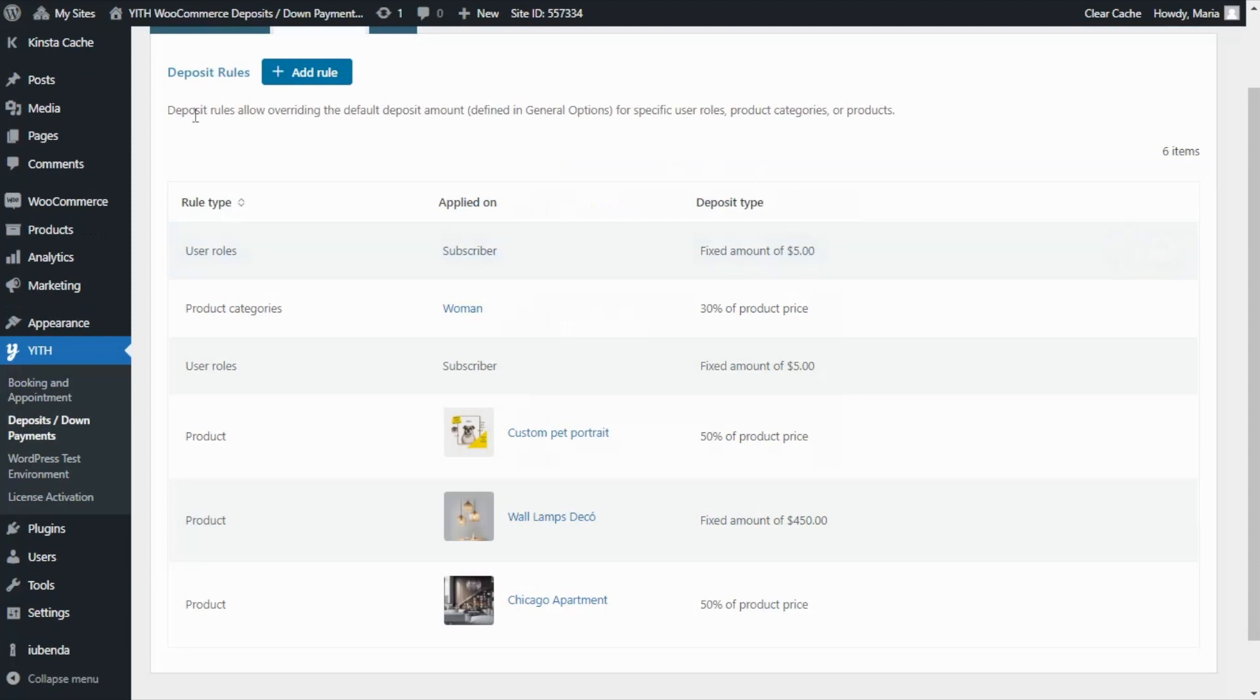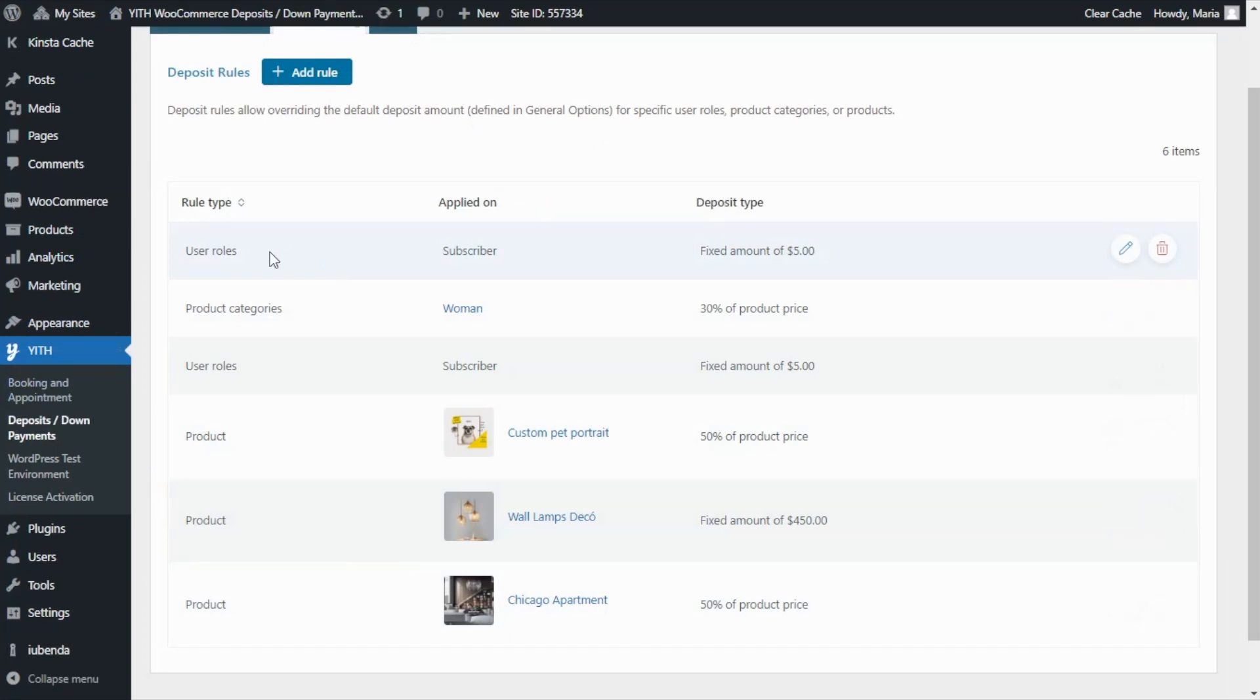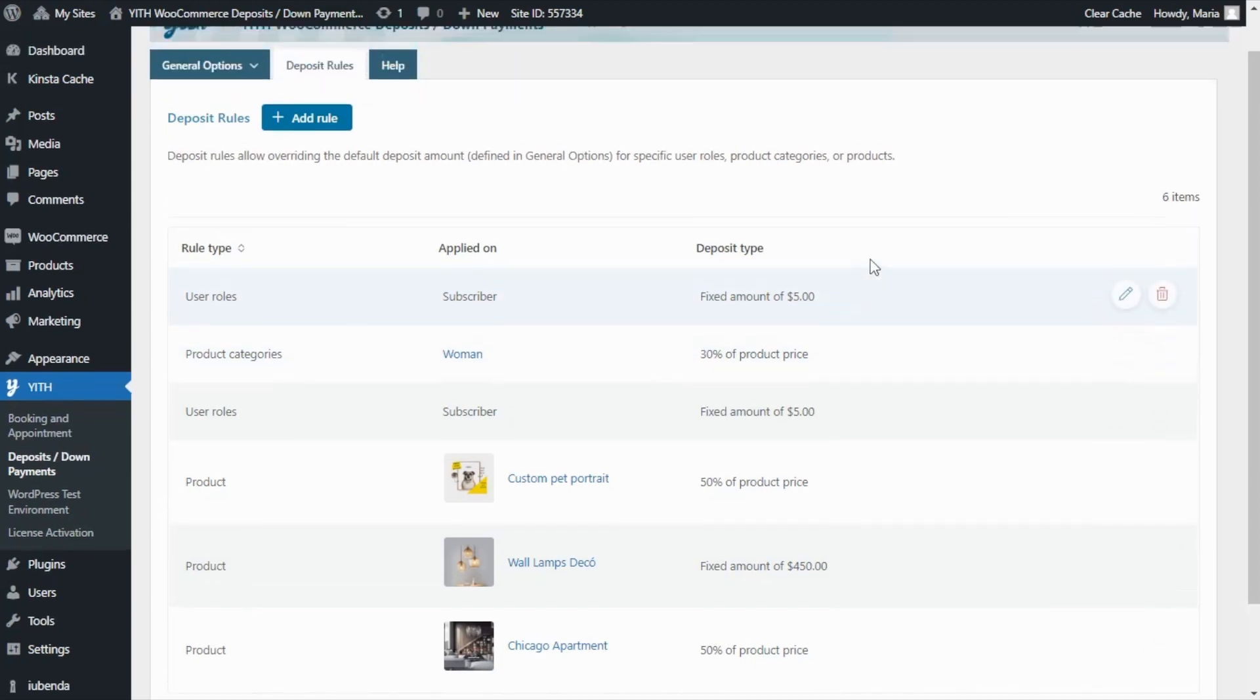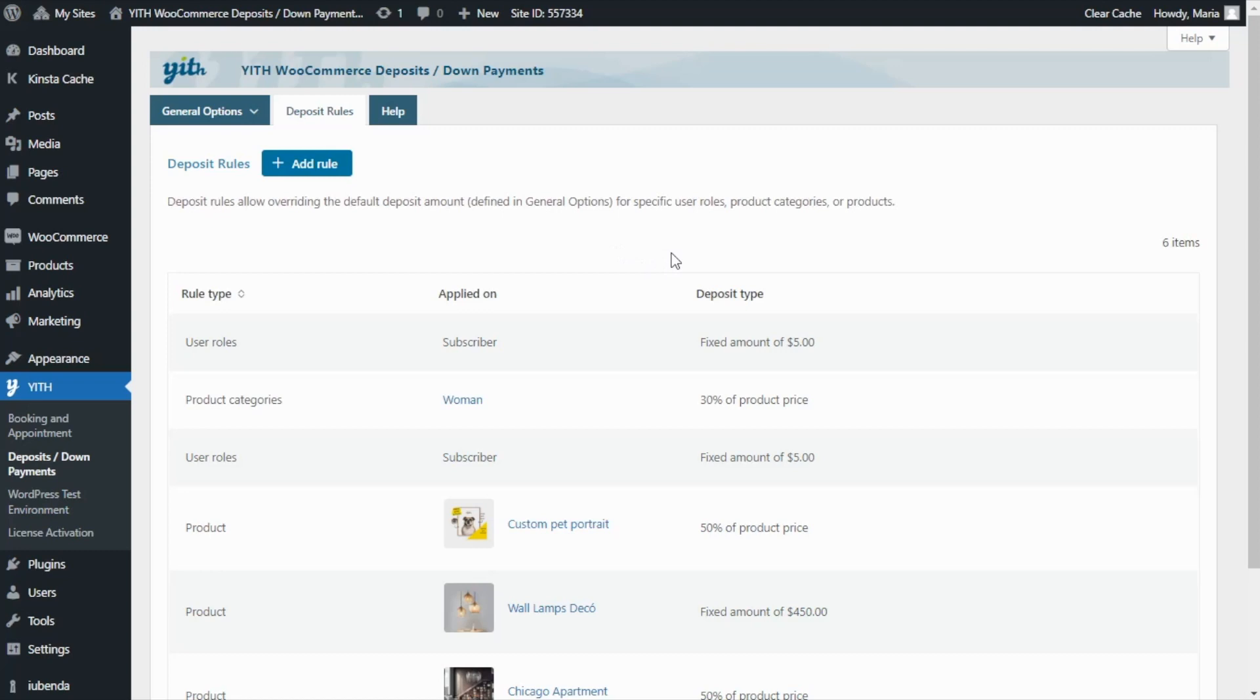As you can see, we have already created some examples. Let's take the first one. In this case, it is a rule type for user roles applied to the role subscriber that requires a fixed deposit amount of $5. Now, for the moment, I only wanted to show you a general view of the different rules that you can create with our plugin. But don't worry, because we will actually go over each of these rule types in more depth and show you some examples on a separate tutorial. So make sure that you stay tuned.